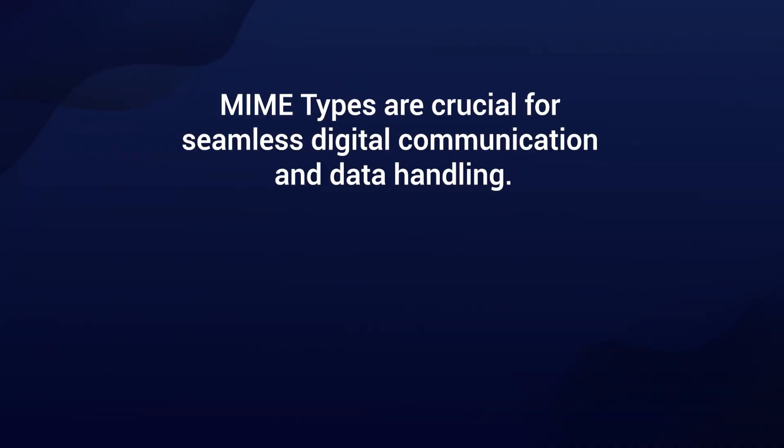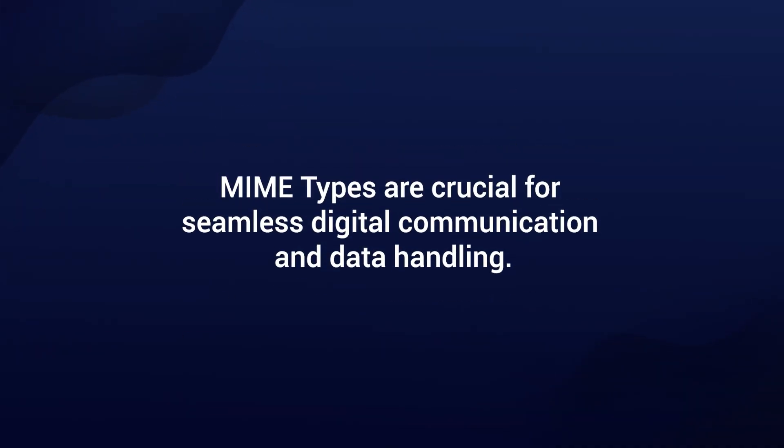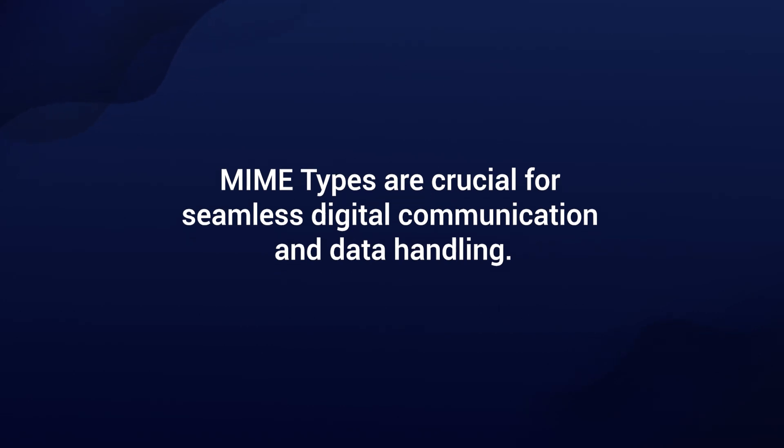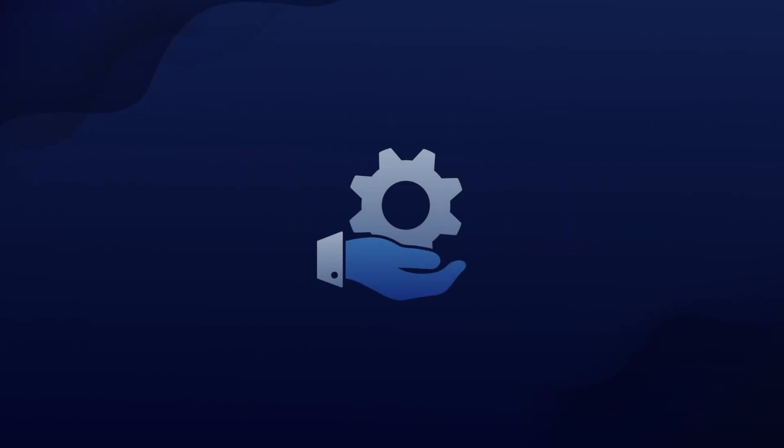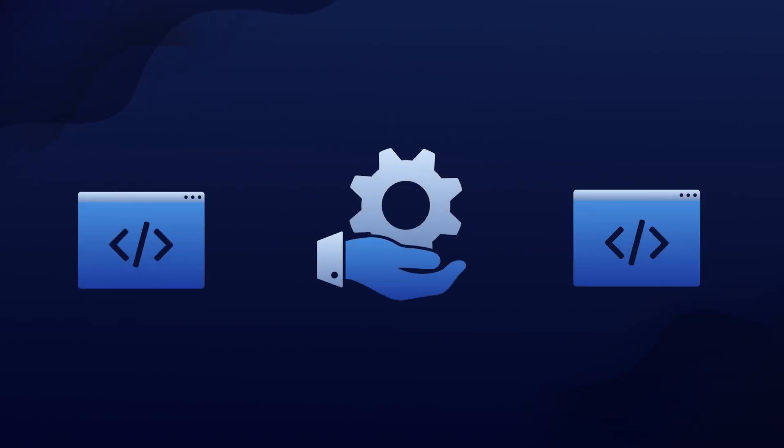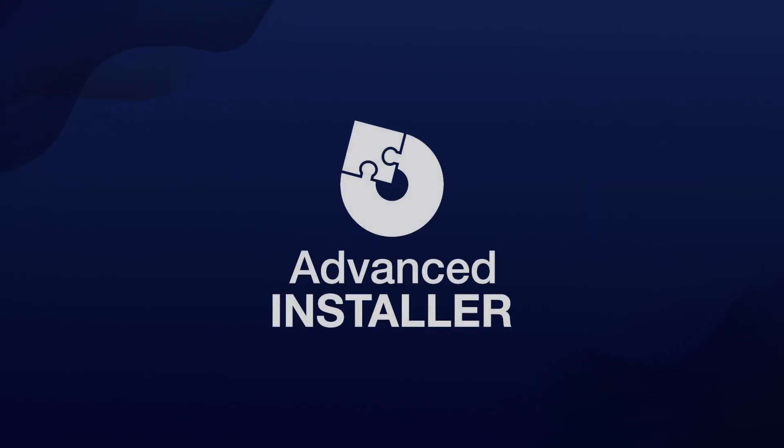In conclusion, MIME types are crucial for seamless digital communication and data handling. They allow different programs to interpret and handle specific file types accurately. Tools like Advanced Installer make it even simpler to declare and manage MIME types within your package.